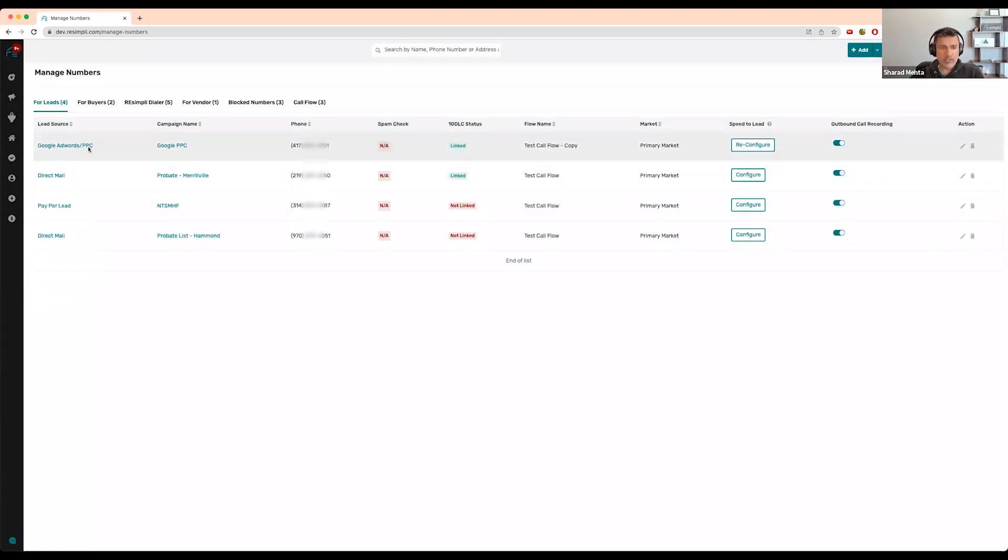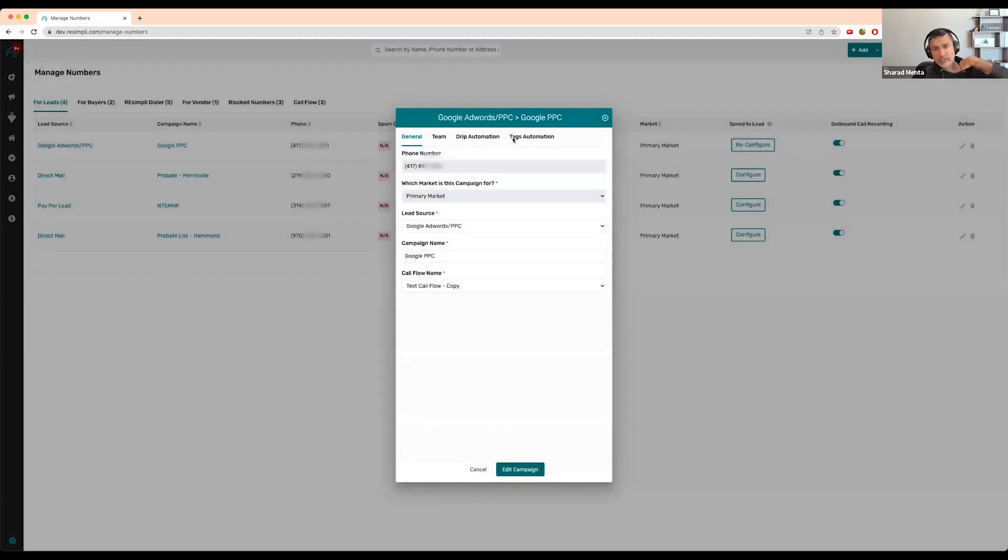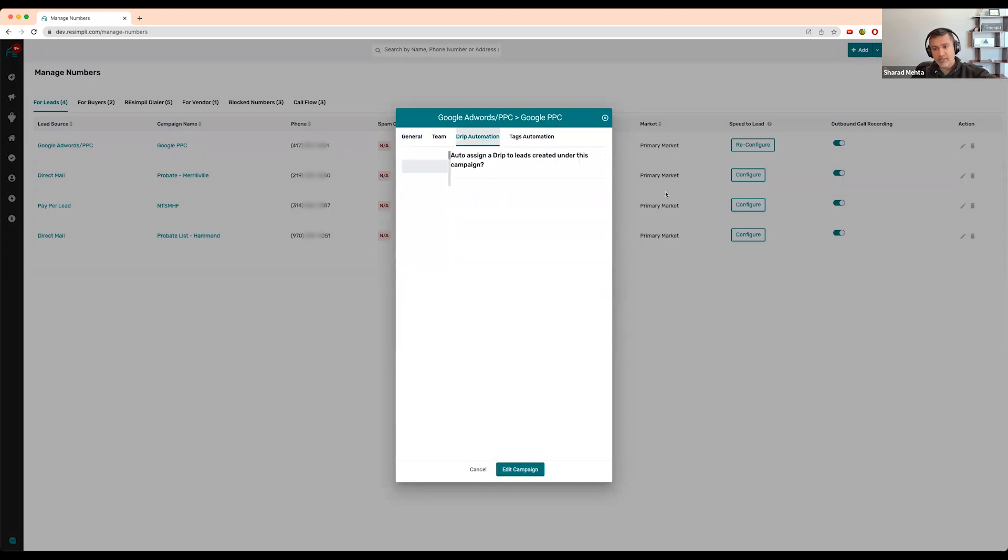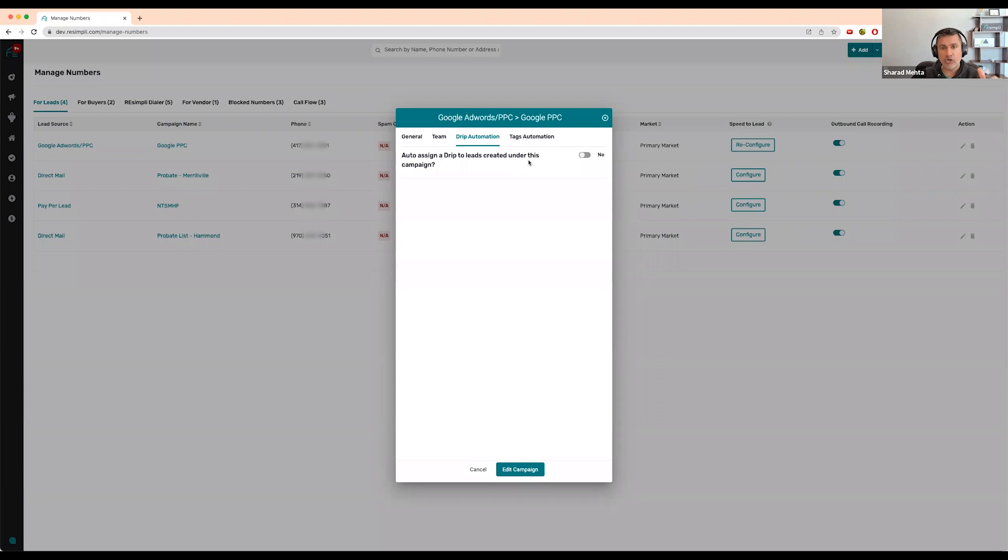When you click on any leads campaign, you'll see these two tabs called Drip Automation and Tag Automation. This does exactly what Brandon asked - you can have this lead automatically be put on your drip campaign without you doing anything.